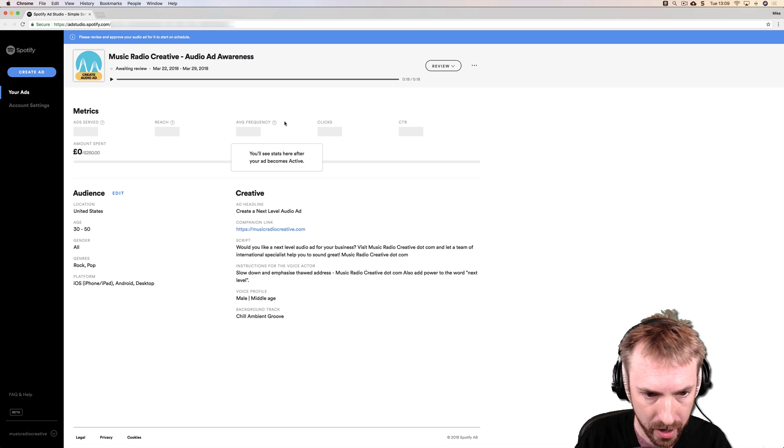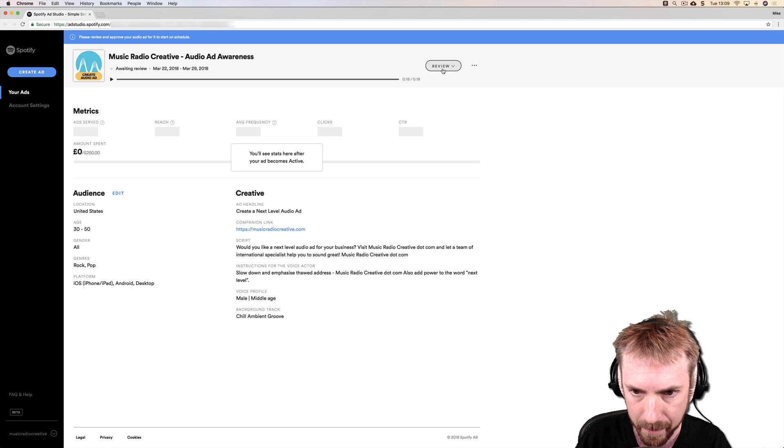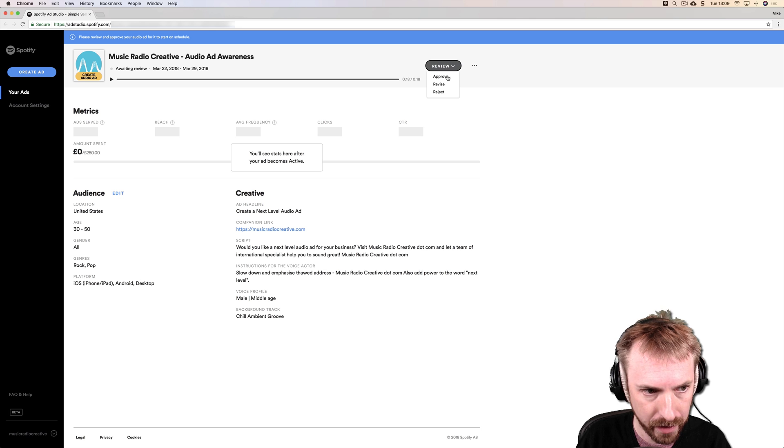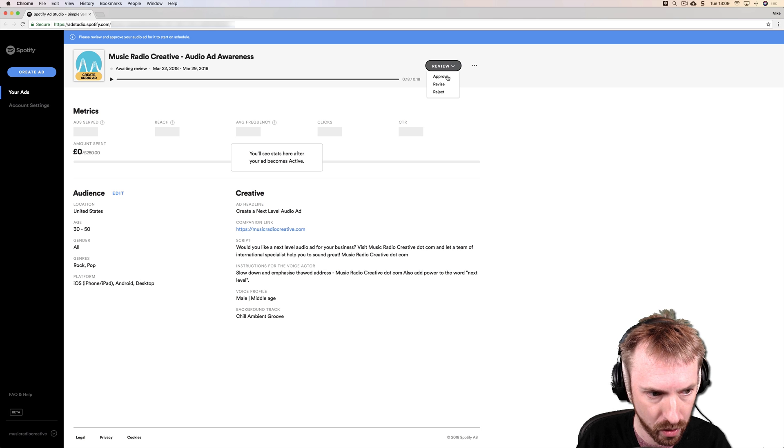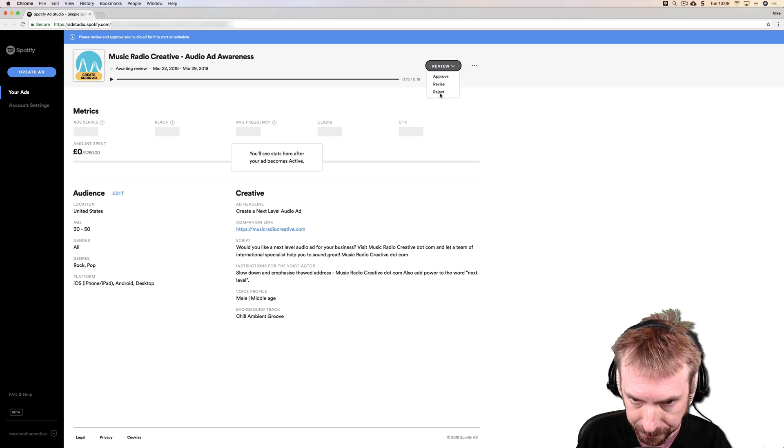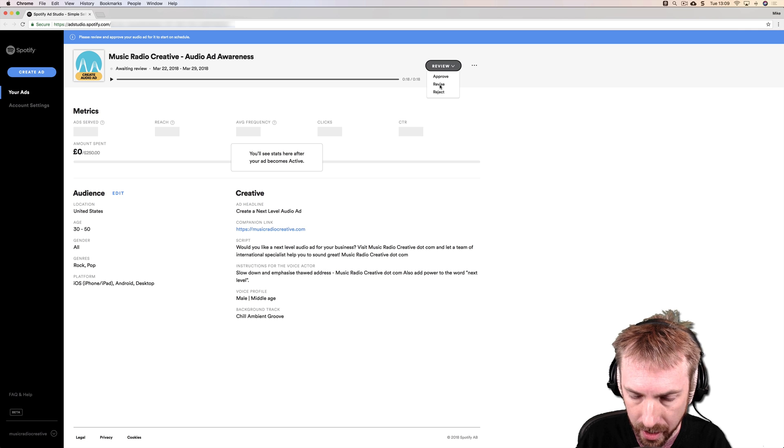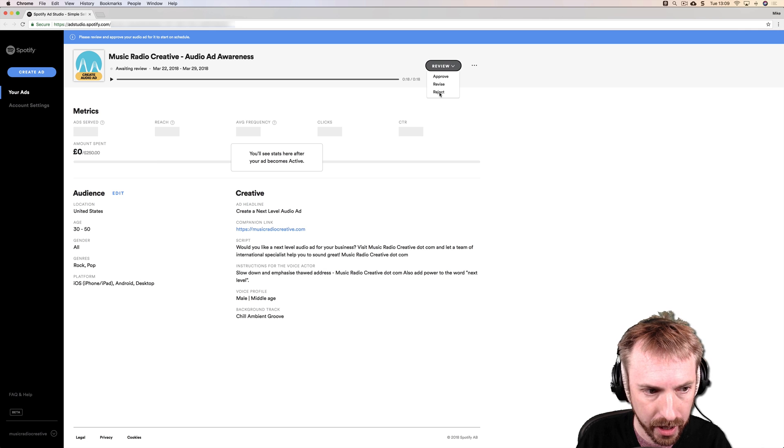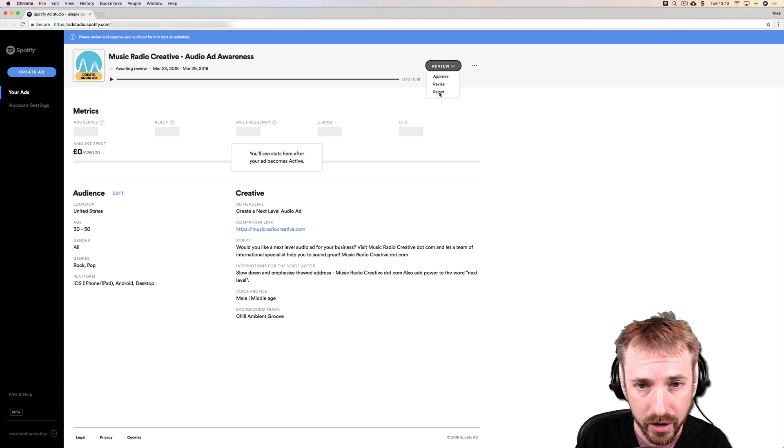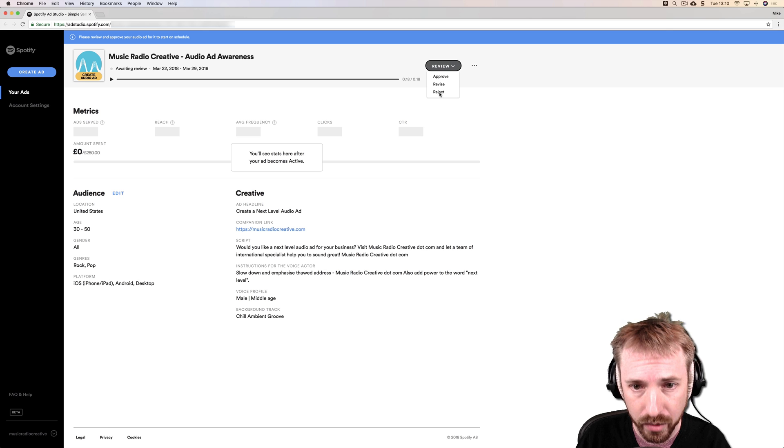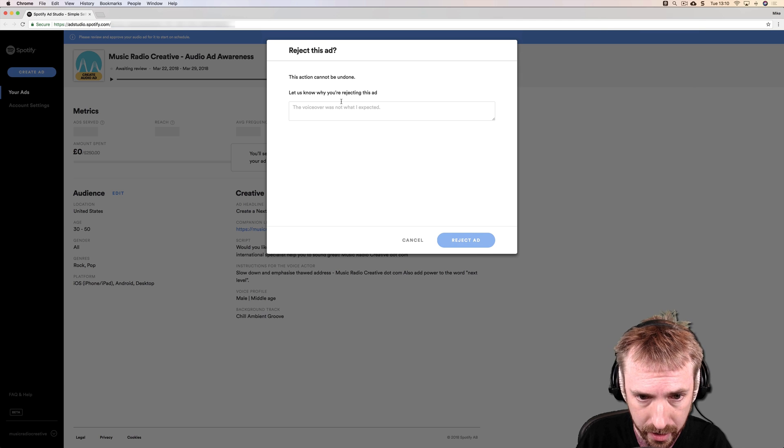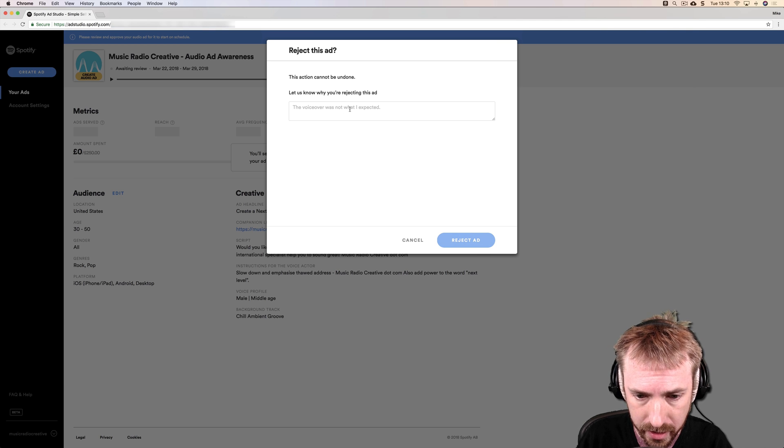But what I'm going to do now is going to review. I can either approve, and I guess this campaign will go live on my start date, or I can revise or reject. So I'm going to click reject and see if I can add some notes just to ask the voice artist to add some more energy, enthusiasm, and passion.